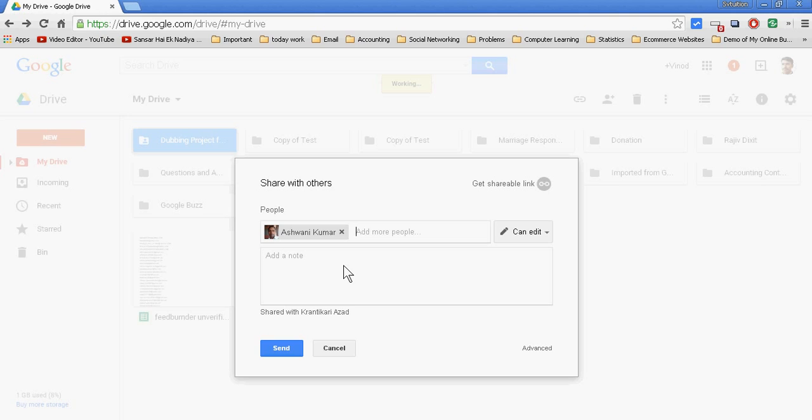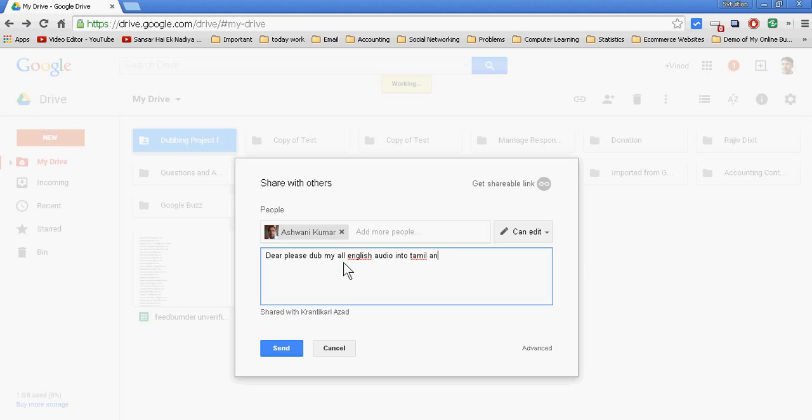Dear, please dub all English audio into Tamil and upload in Google Drive. And then share with me at my email address: attribution@still.com. Just I am writing this message.